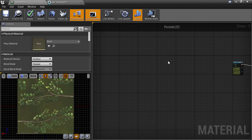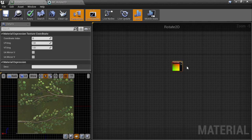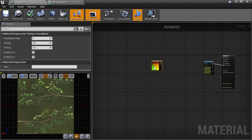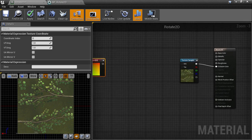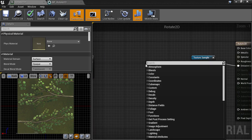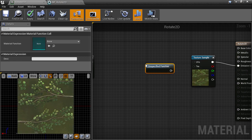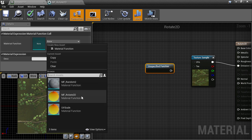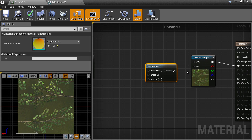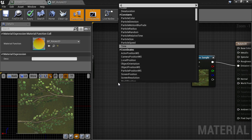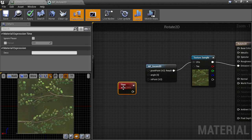Now let's go back to our material and use this function to see if everything is working as intended. We can create a material function node directly in the material editor — it comes in an unspecified state, so we choose from the asset browser and select the rotate function we just made. Once selected, all of the inputs should appear with their correct names. All of the default values are working with nothing plugged in.